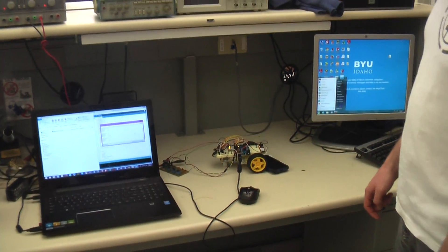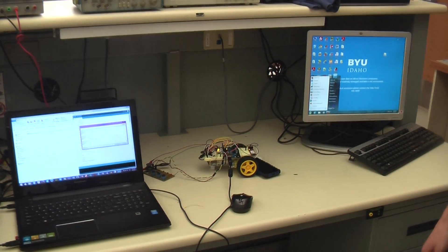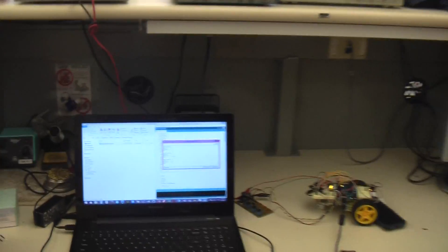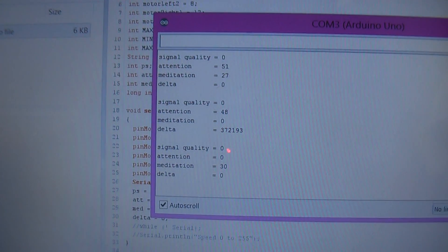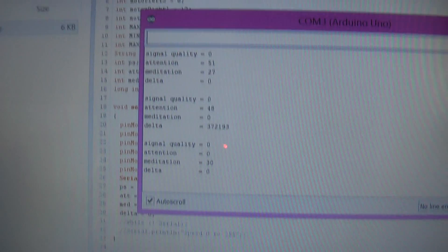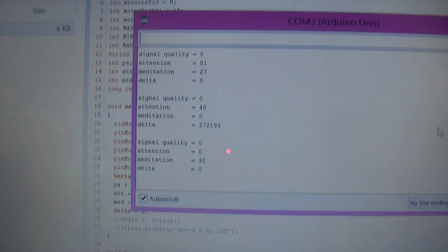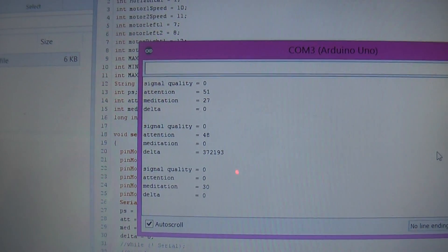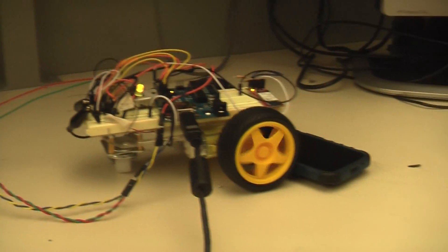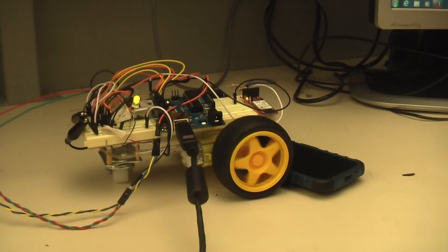Steven, make it go. Now, it's going to be slightly difficult to see, but this is a printout that the Arduino is doing in real time of the various attention levels and data that the headset is sending. When the attention gets to a specified threshold, as you can see, the wheels will roll.